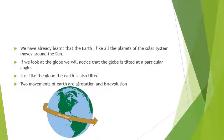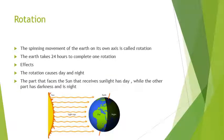Now we are going to learn what are the movements of the earth. There are two movements of the earth: one is rotation and the other one is revolution. Rotation — the spinning movement of the earth on its own axis is called rotation. Rotation is a circular movement of an object. The earth takes 24 hours to complete one rotation.